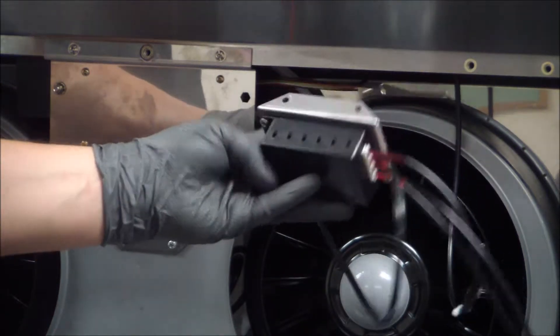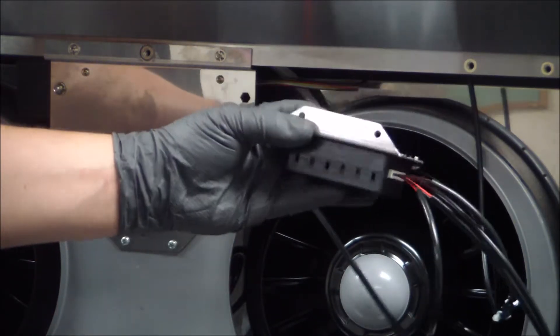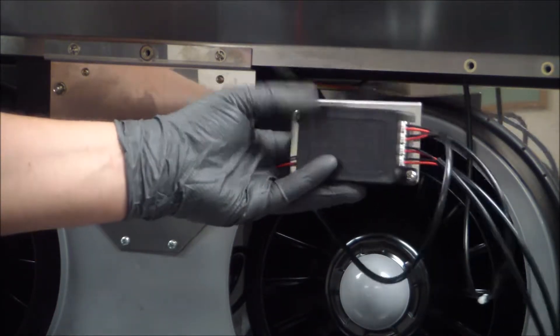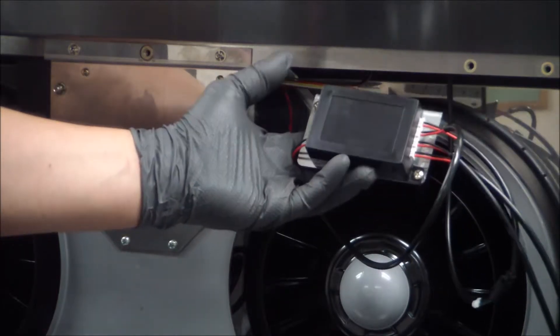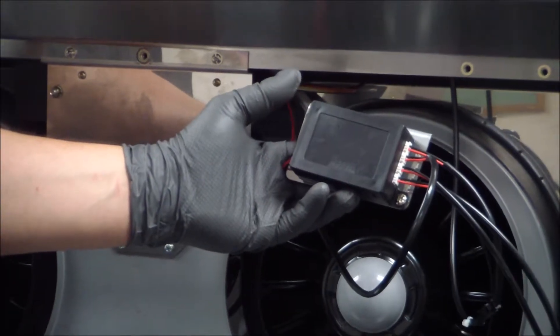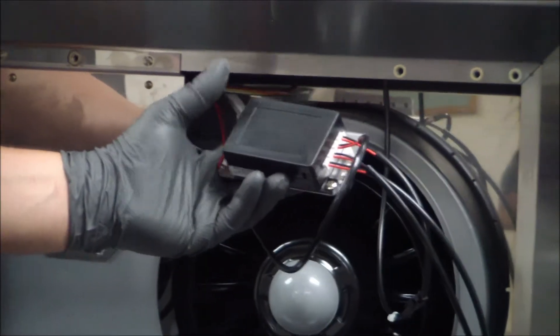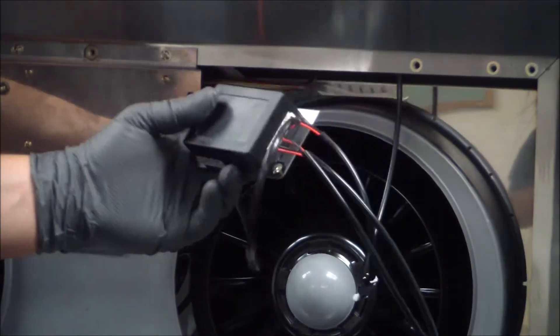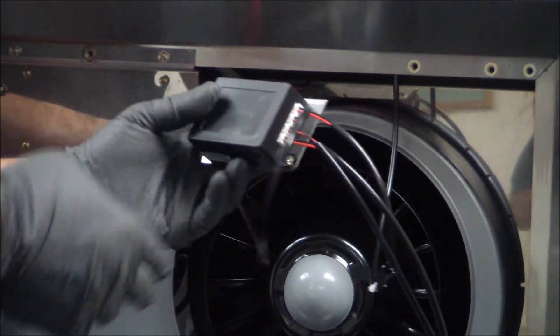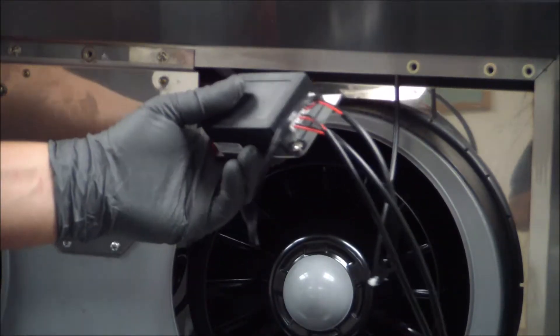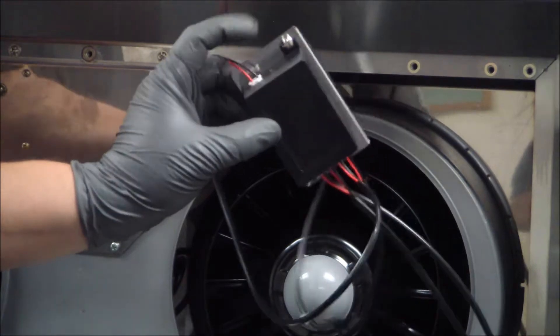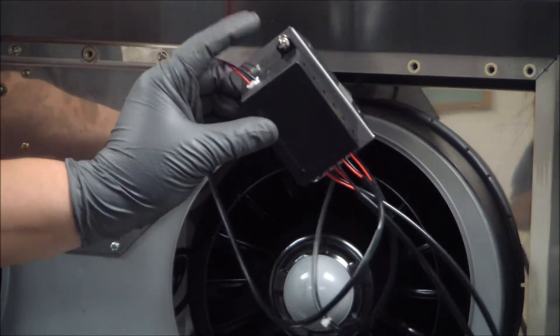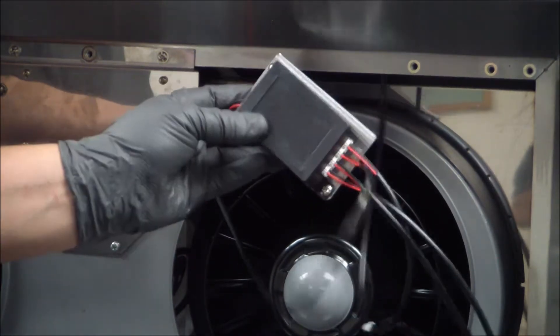Okay, now that we removed both screws that were actually holding the plate for the LED driver in place, the next thing to do is go ahead and match up the wires to the new box and transfer them over as they are connected to the old box, so we'll do one wire at a time.